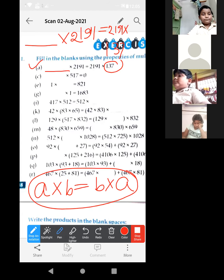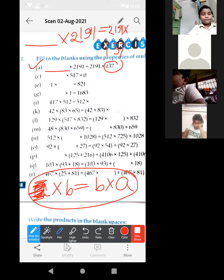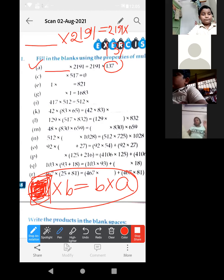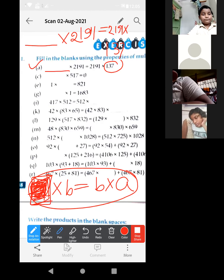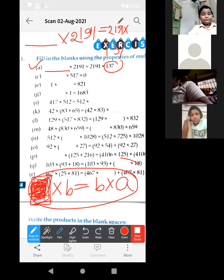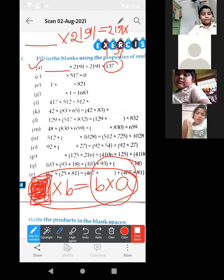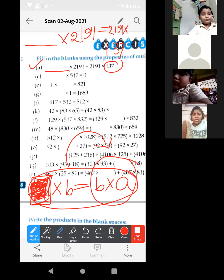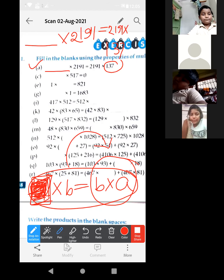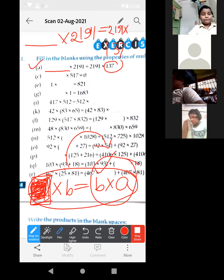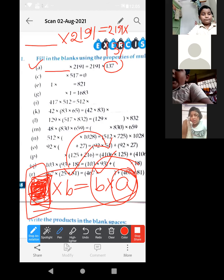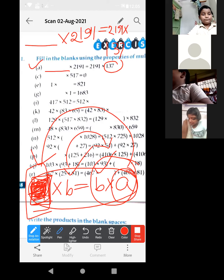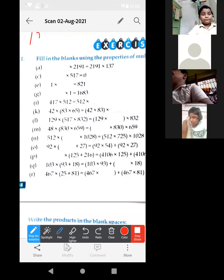So, that means — suppose in place of A, the blank is given. What will be in place of A? From the right side, where both numbers are given, we find out. Here B is given, here also B is present. But here A is given and here nothing is given. So, definitely this A should come here. Just like: 13 into 7 is equal to 7 into 13.